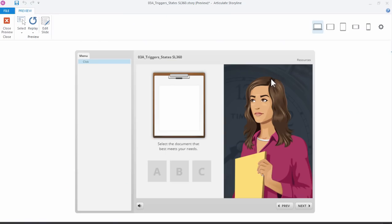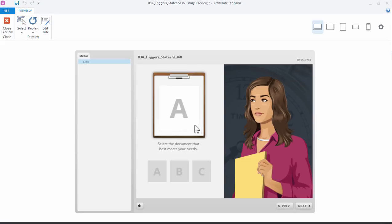Nothing's going to happen here, right? We just have the rollovers, but when I click A you can see right there that we have the state change for the document. Let's go ahead and add one more trigger so we can change her state. Close preview.